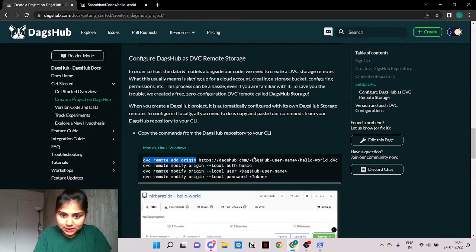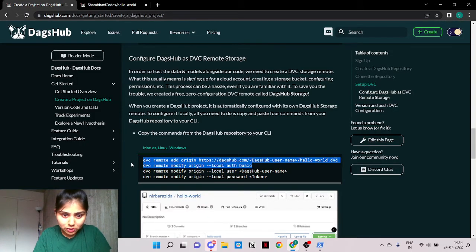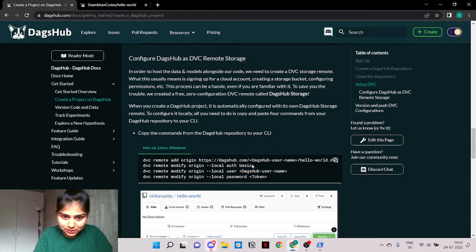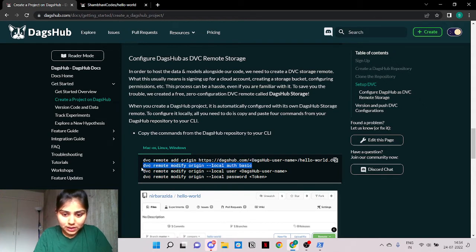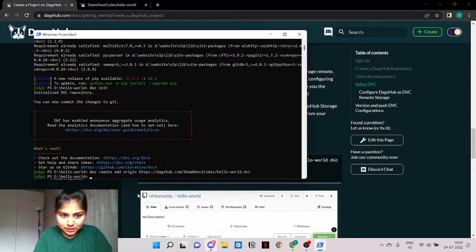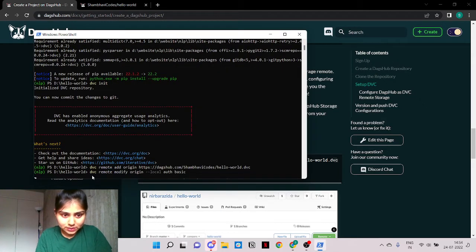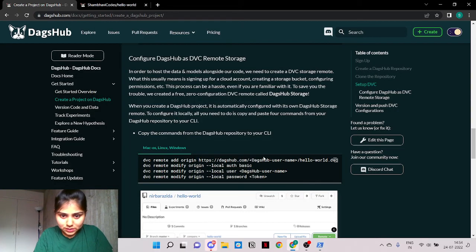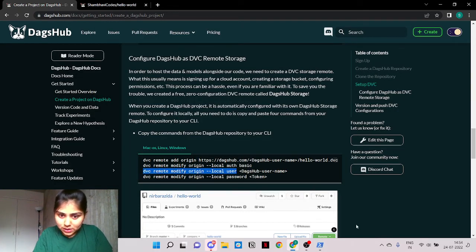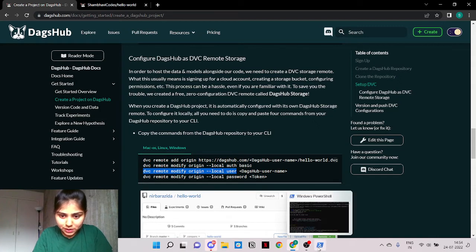Perfect. The second command has to be copied as it is for authentication. There we go. And now we will need our DagsHub username as well as the password.